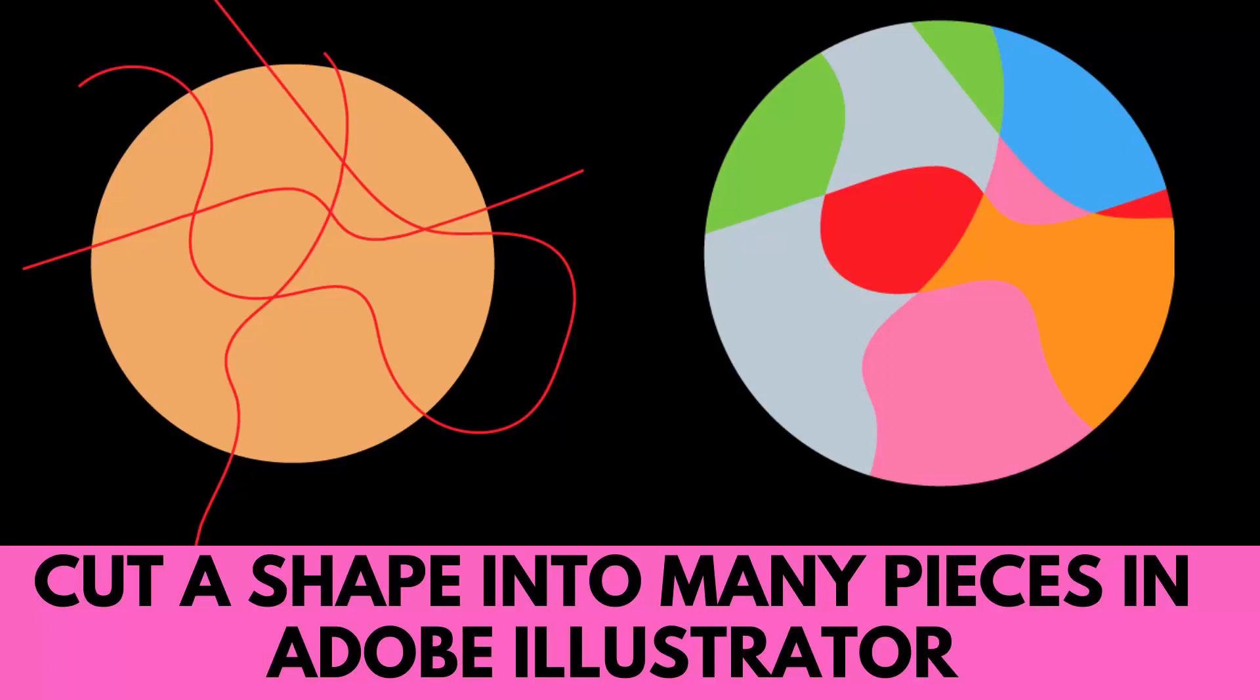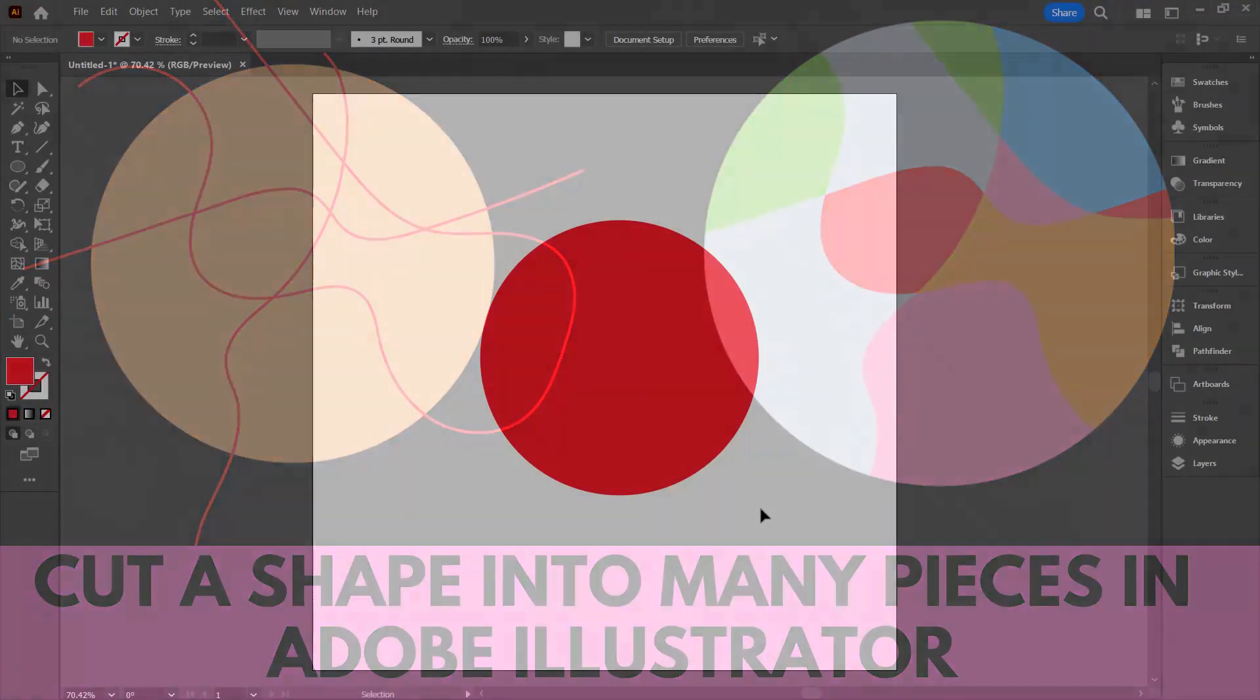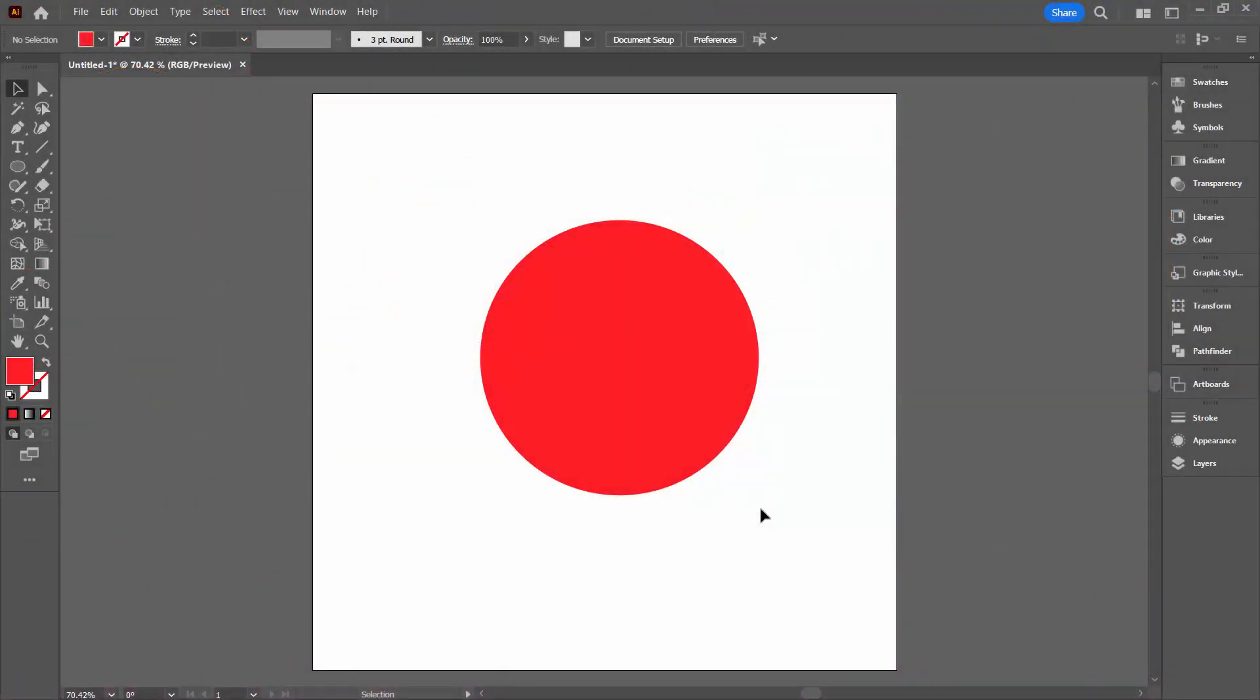Hello and welcome to this video tutorial. Today we're looking at dividing a shape into lots and lots of pieces in Adobe Illustrator. Thank you to the subscriber who asked this question.